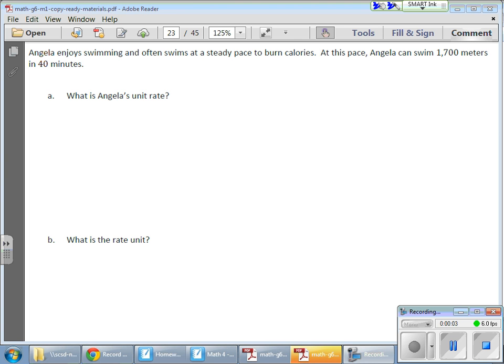In today's math lesson, we started talking about unit rates and rate units. We have Angela, who enjoys swimming and often swims at a steady pace to burn calories. At this pace, Angela can swim 1,700 meters in 40 minutes.